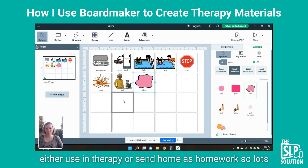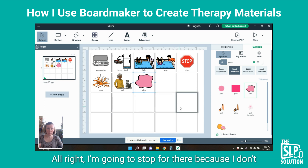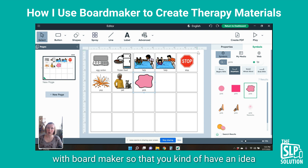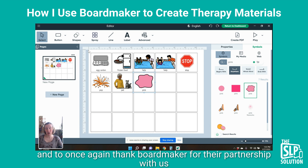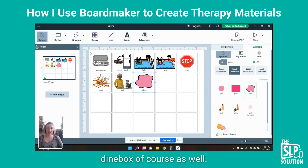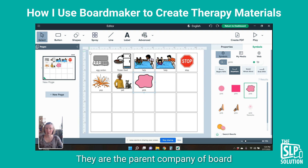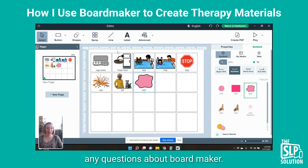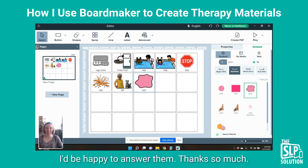So lots of great options in this Boardmaker program. I'm going to stop there because I don't want this to be too long of a video, but I wanted you to get a feel for what you can do with Boardmaker. Once again, thank Boardmaker for their partnership with us and for letting us use their wonderful picture communication symbols — and Tobii Dynavox as well, of course, who are the parent company of Boardmaker. You can check this out at GoBoardmaker.com. Let me know if you have any questions — I'd be happy to answer them. Thanks so much.